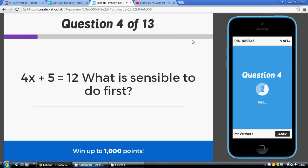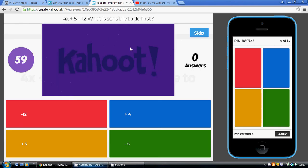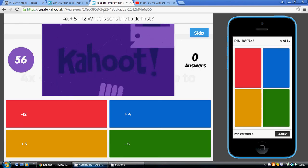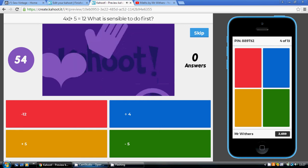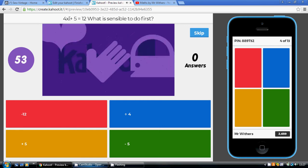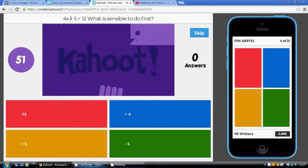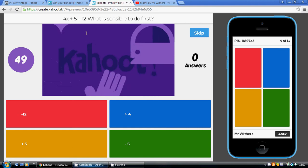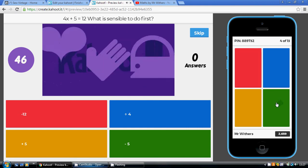Another question from the beginning. Brand new question, 4x plus 5 equals 12. The sensible thing to do is to avoid looking at the 4x. Undo the plus 5 to start with, so minus 5 from both sides, so green.